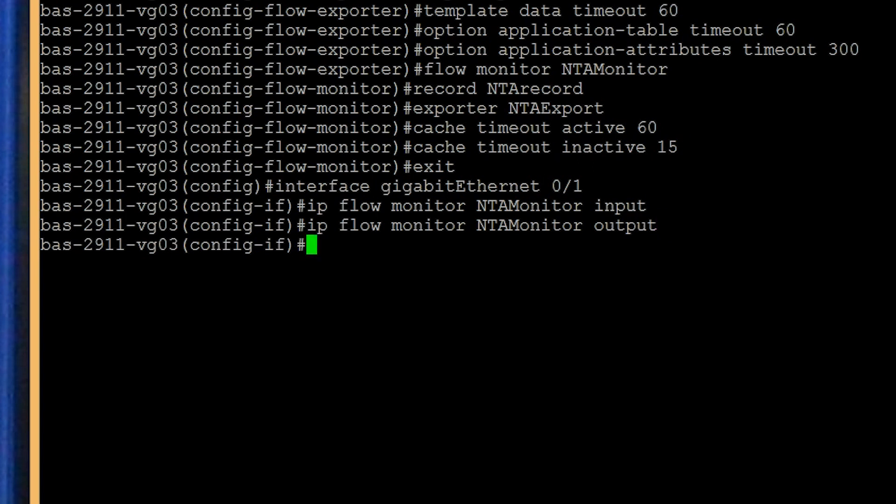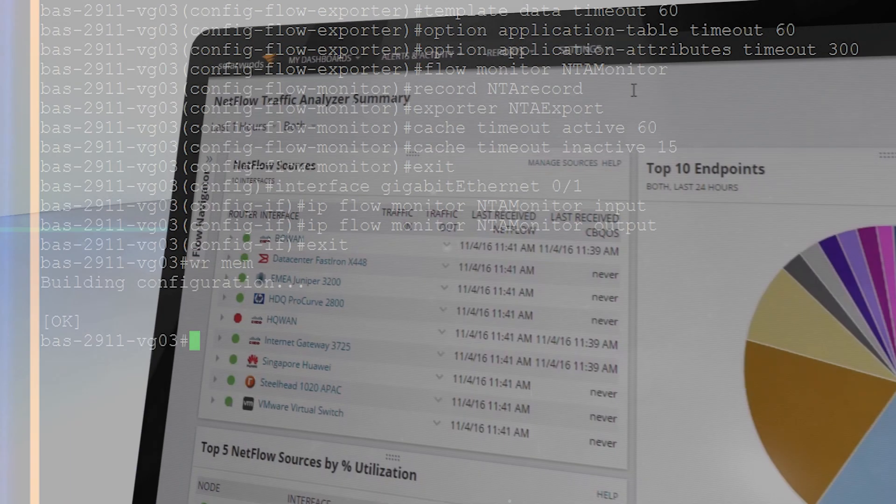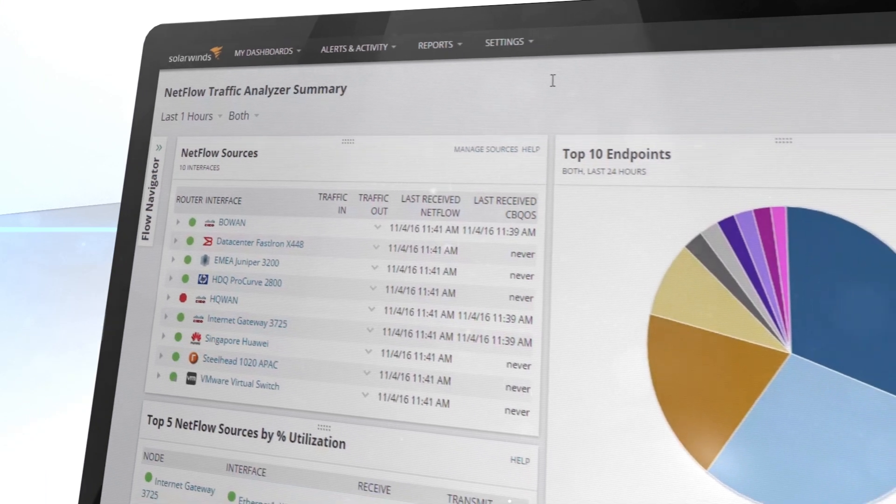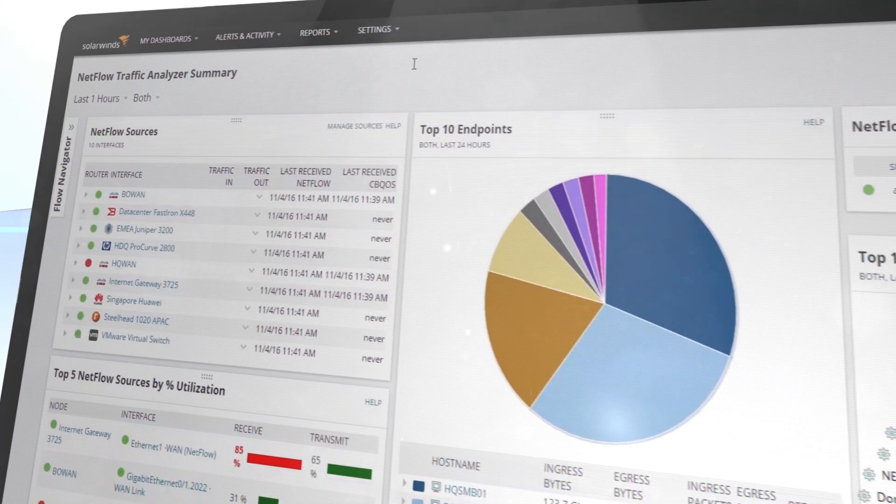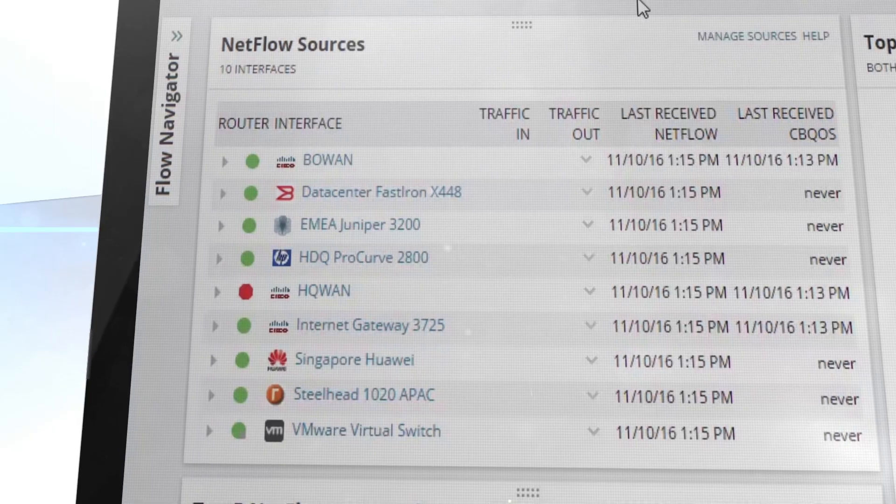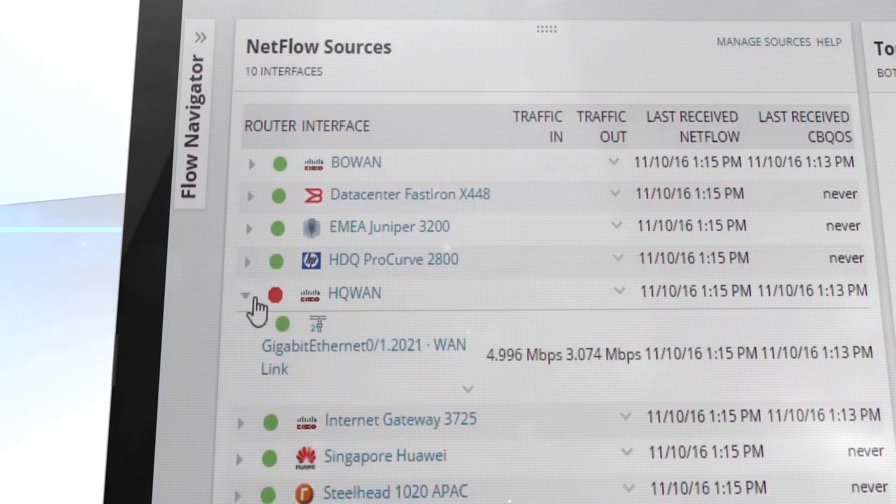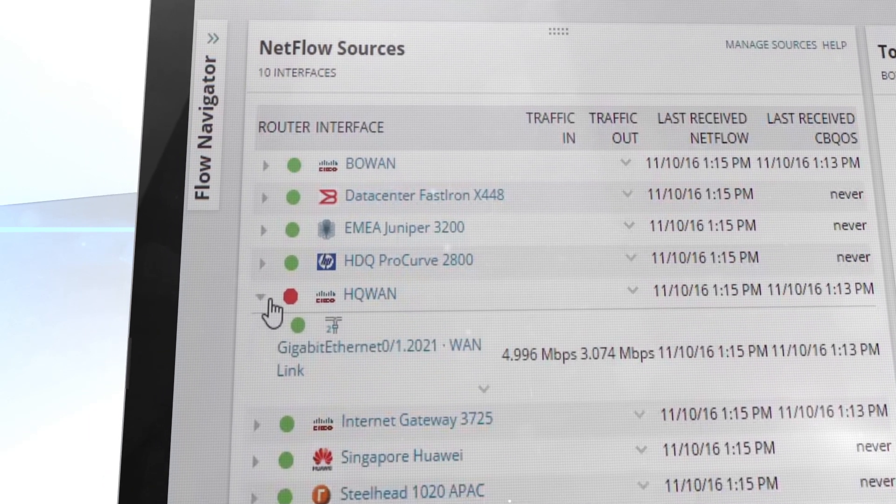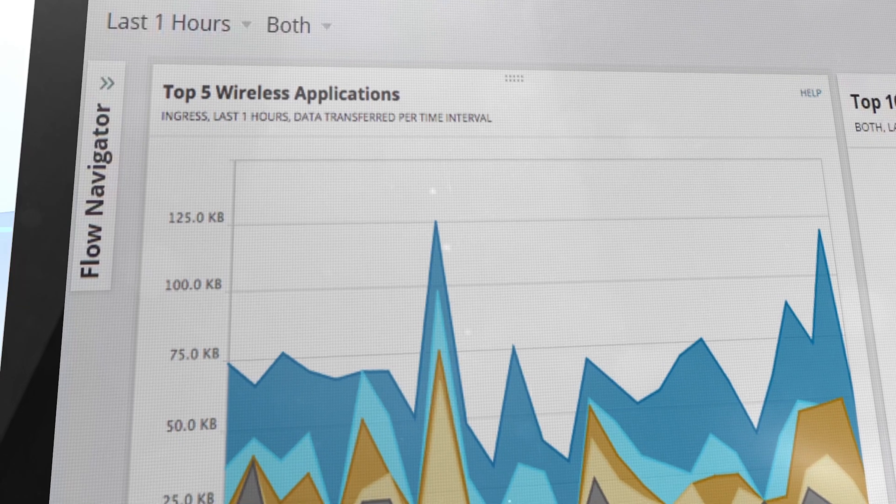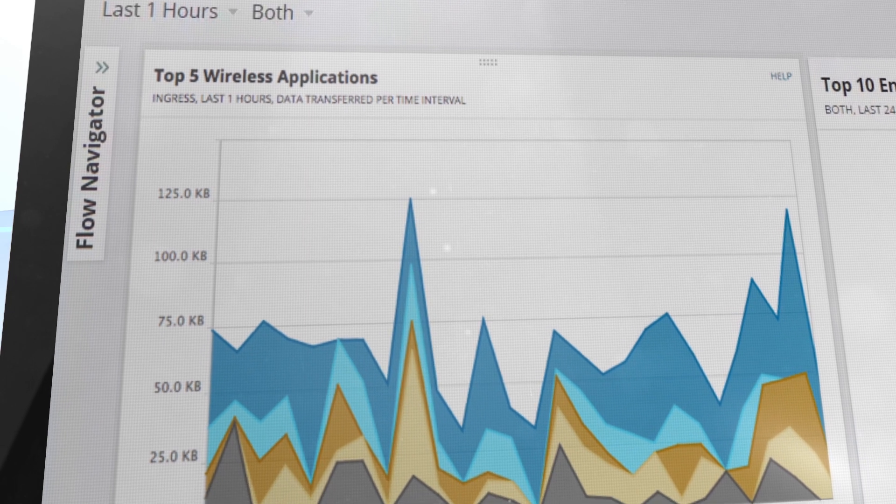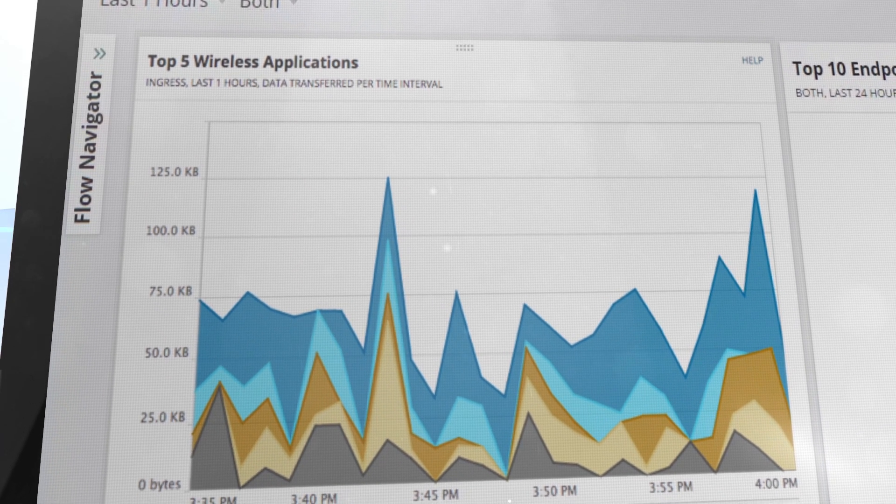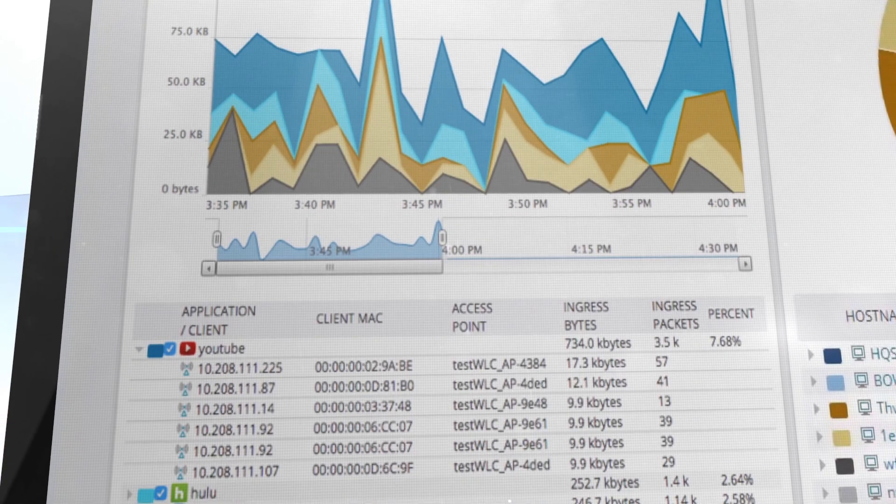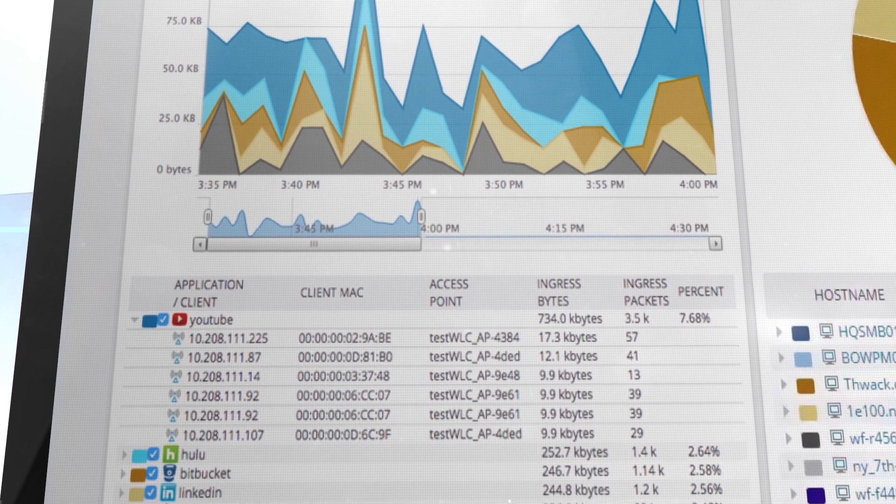To exit configuration mode, type EXIT and WR MEM to save the configuration to the router. This NetFlow record works with most flow monitoring tools including SolarWinds Network Traffic Analyzer. Now that you've configured NetFlow on your devices, you can start monitoring your network using NetFlow Traffic Analyzer and Network Performance Monitor to gain even more visibility into your network traffic.